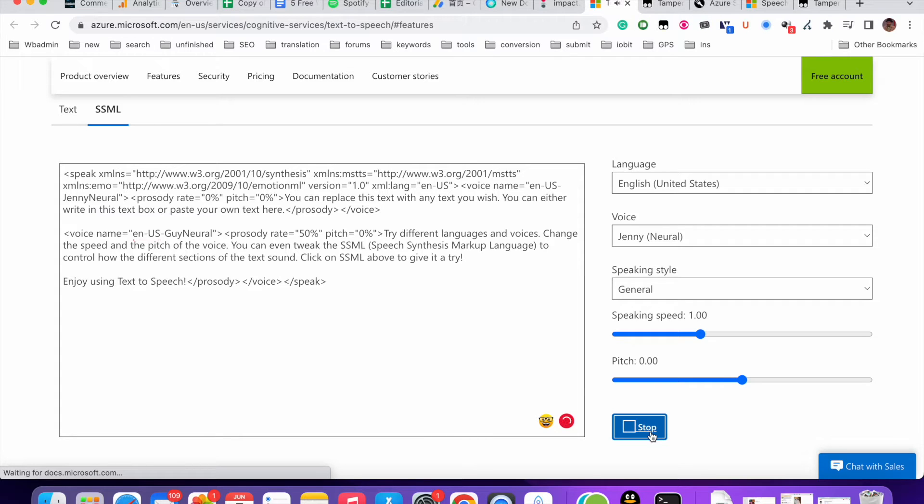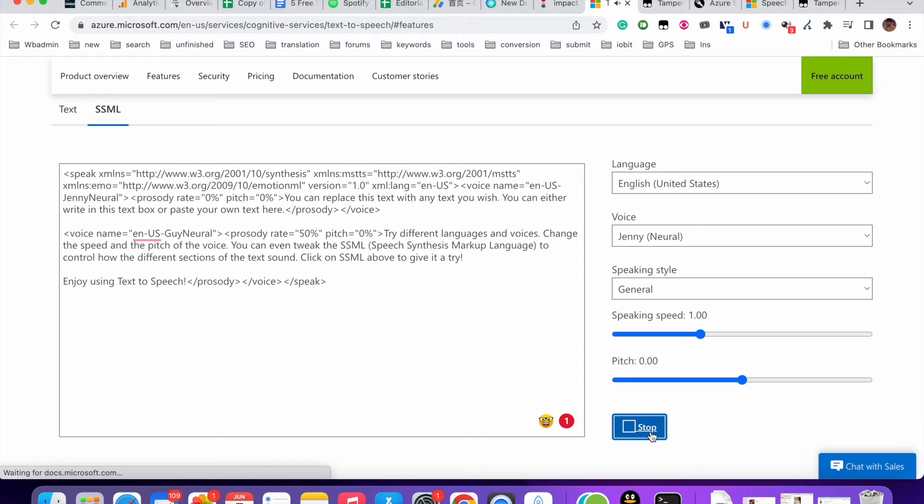You can replace this text with any text you wish. You can either write in this text box or paste your own text here. Try different languages and voices. Change the speed and the pitch of the voice. You can even tweak the SSML speech synthesis markup language to control how the different sections of the text sound. Click on SSML above to give it a try. Enjoy using text-to-speech.